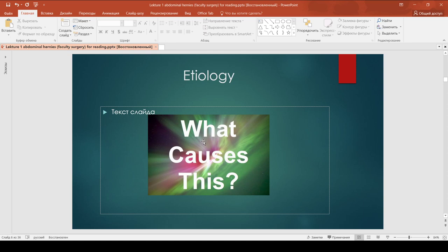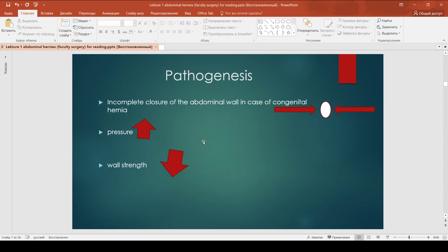Premature birth and low birth weight. Previous inguinal hernia or hernia repair – even if your previous hernia occurred in childhood, you are at higher risk of developing another inguinal hernia. Regarding pathogenesis: incomplete closure of the abdominal wall in the case of congenital hernia, increased abdominal pressure, and increasing dehiscence of fascial structures with accompanying loss of abdominal wall strength.